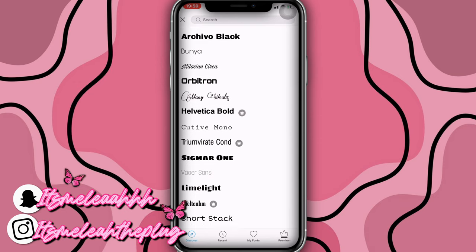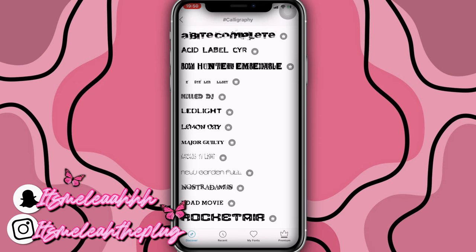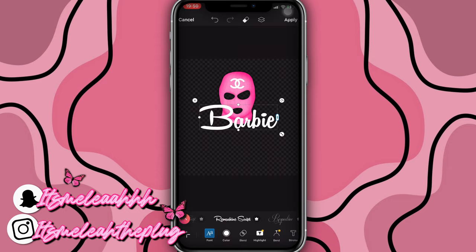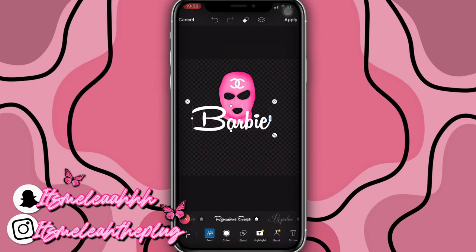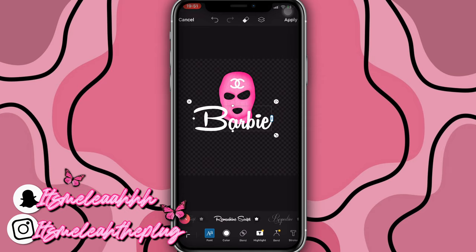I'm going to use something really different. The font I'm using is called Remachine Script — it's really cute. I'll place it right here. That font name is Remachine Script and it's in the paid section. Once you're done, please do not click Apply, because once you click Apply you're finished and won't be able to go back and edit.